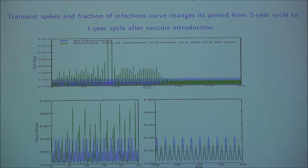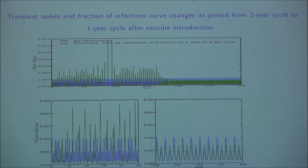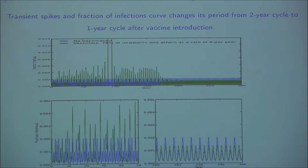Once I have the model, I use the parameter values from the literature, keep the vaccination rates to be zero, and run the model. What we find is that the model finally settles down to a 2-year limit cycle. The blue curve in this plot is the no-vaccine scenario. Once we have reached that 2-year limit cycle, we can introduce the vaccine at any point within those 2 years.